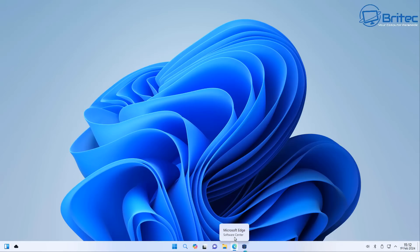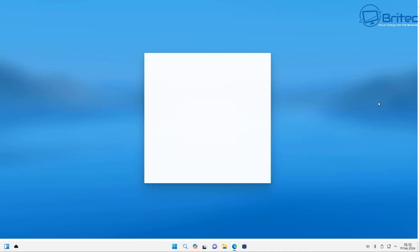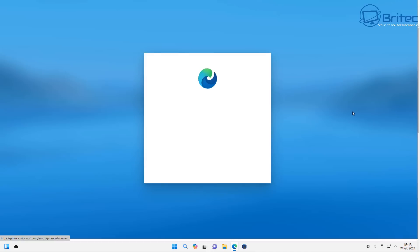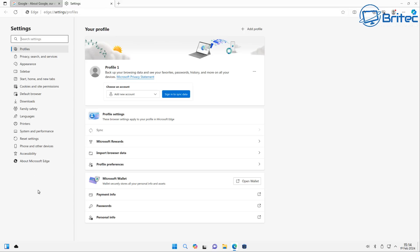Now we do have Microsoft Edge on here believe it or not so I'm going to go ahead and open this up. Of course we're going to have to go through the configuration process for this and I'll set this up quickly so we can use Edge and see how that works. I'm just going to quickly go through the configuration here. I'm pretty sure you've seen this a million times on Windows.